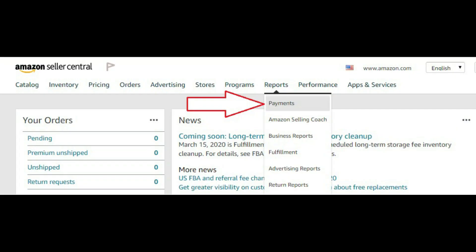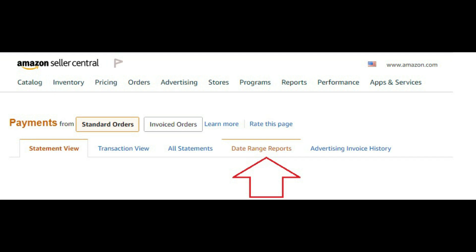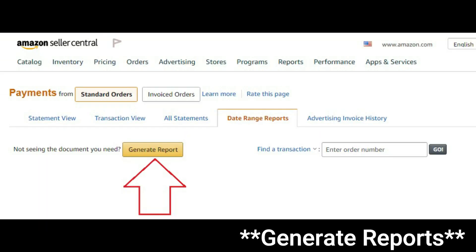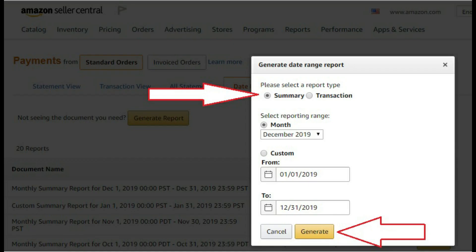You're going to start off by logging into Amazon Seller Central. You're going to hover on the tab that says Reports and then click Payments. After you click on Payments, go down to Date Range Reports. Click on General Reports, then click Summary.